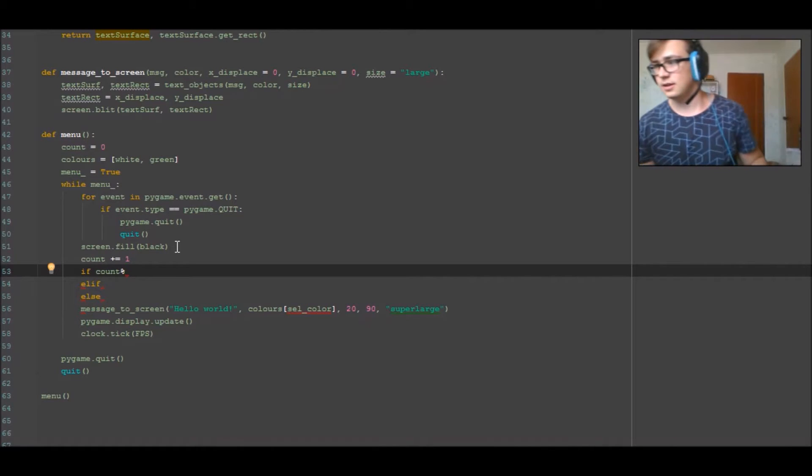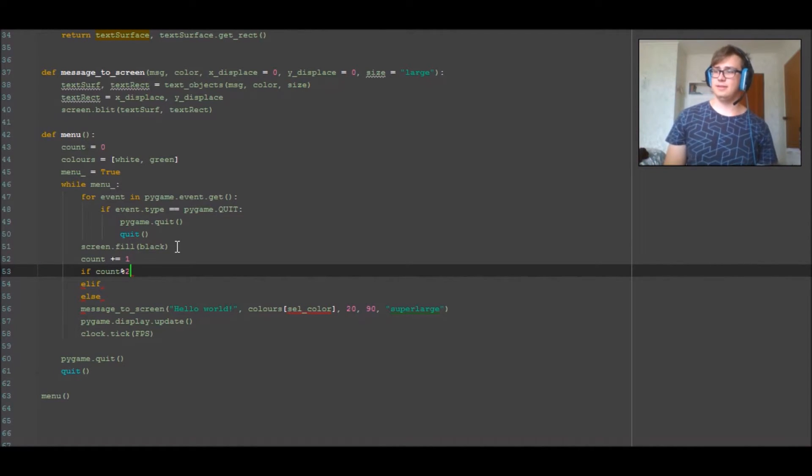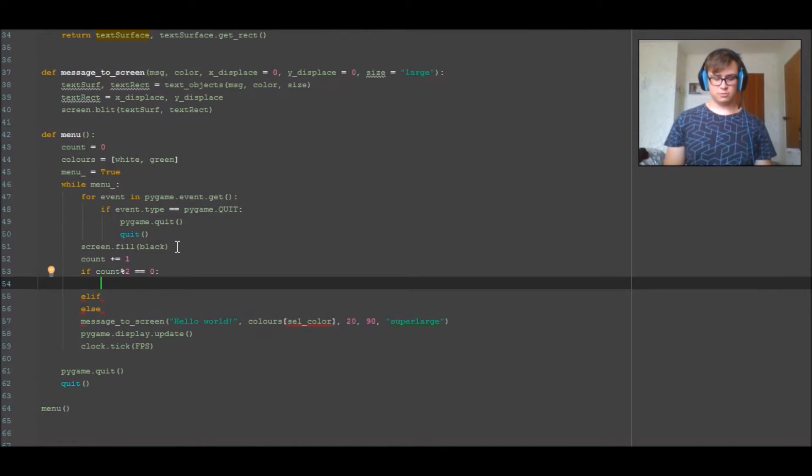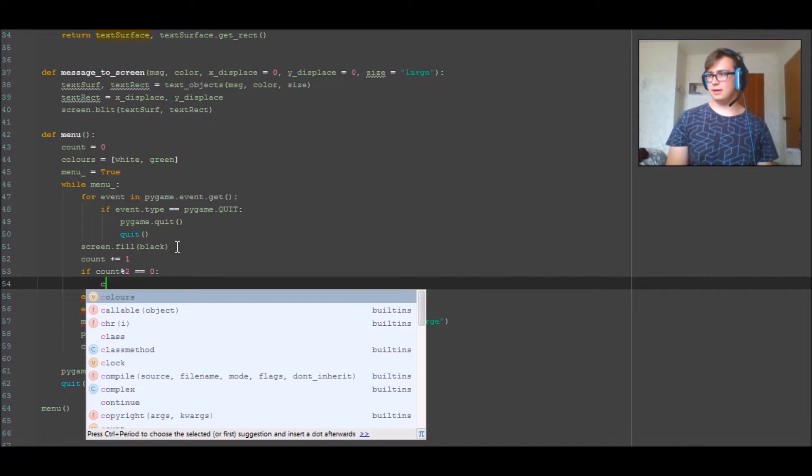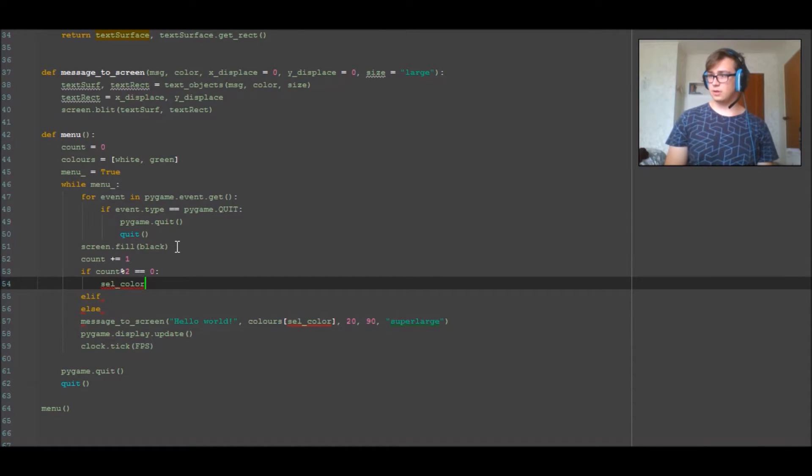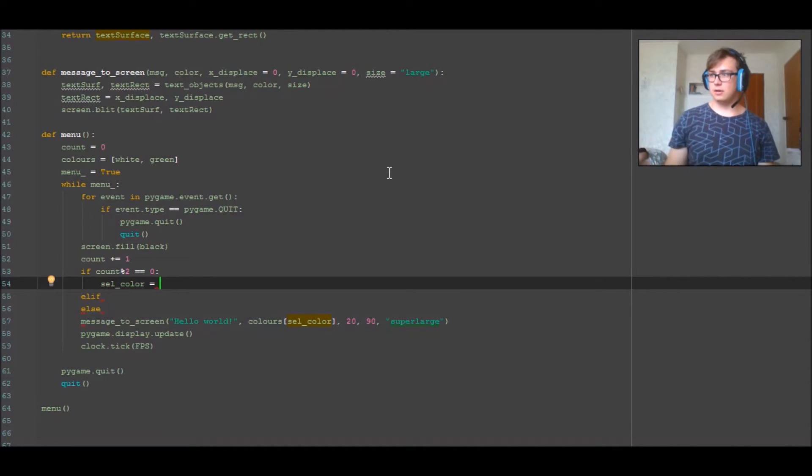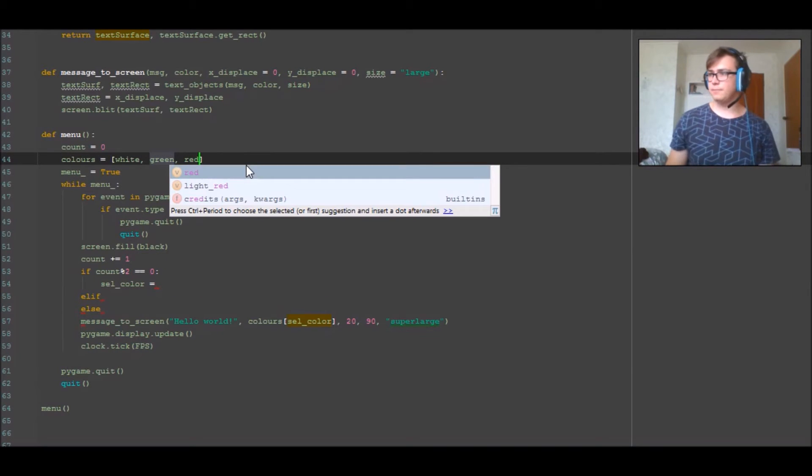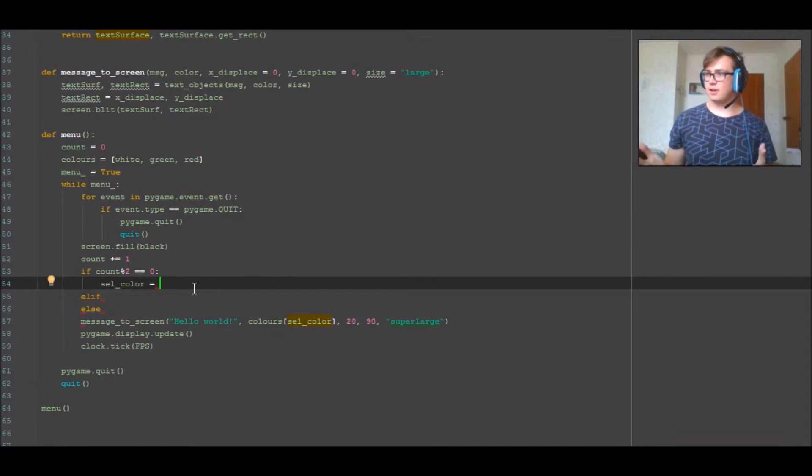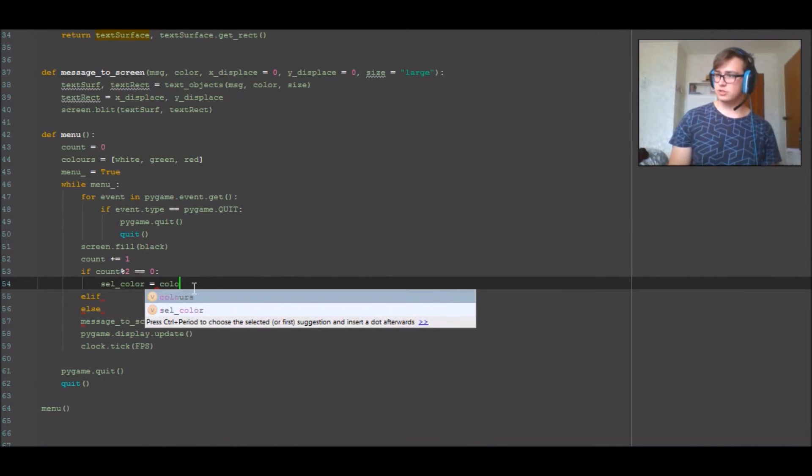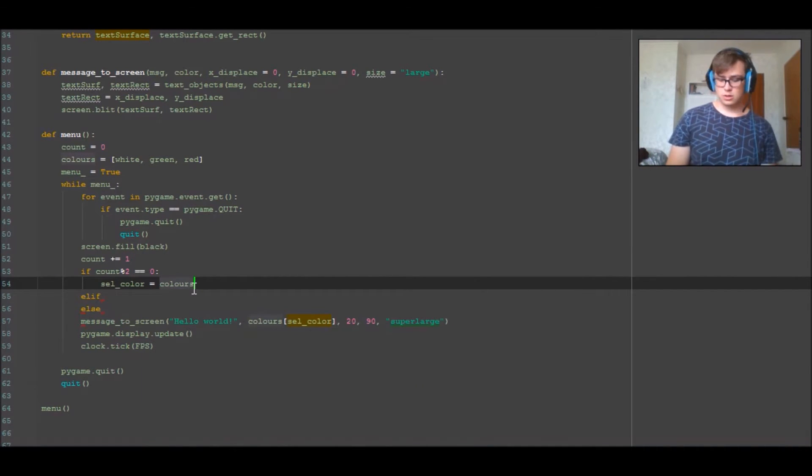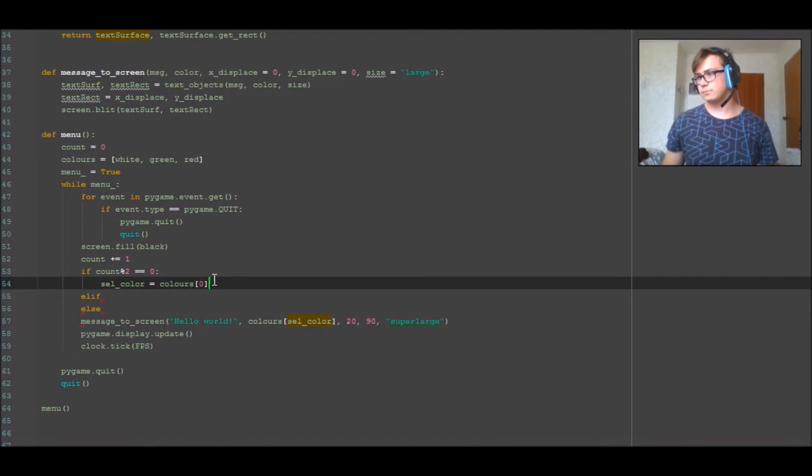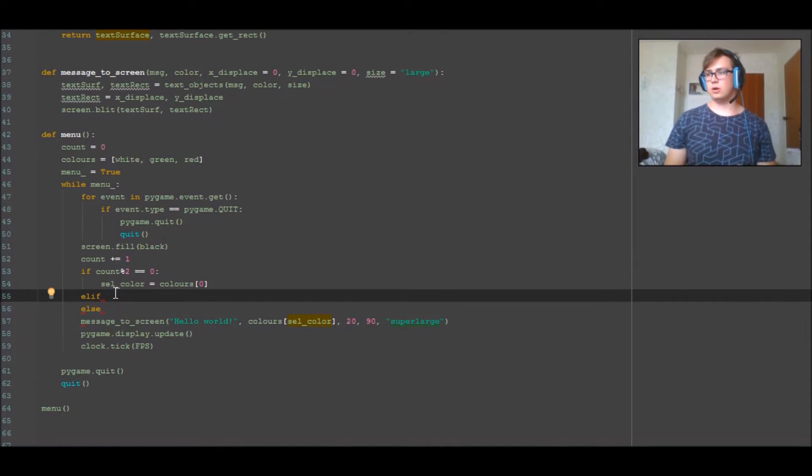So if, elif, else. If the count is equal, if the modulus of count, so modulus of count, modulus 2 of count is equal to zero, then do this, which is cell_color equal to colors 0. Now we can go ahead and copy this over in a second.